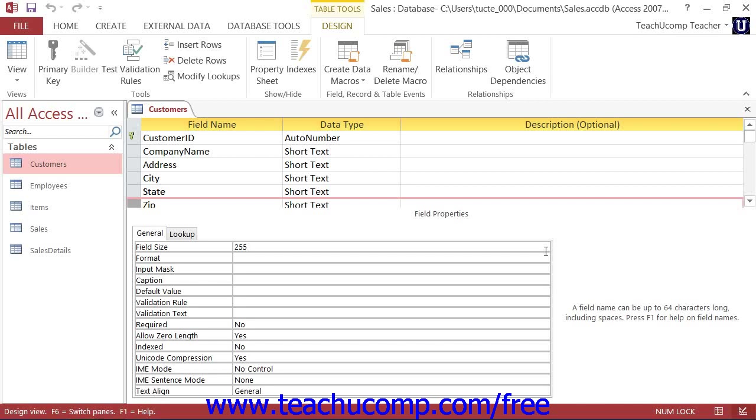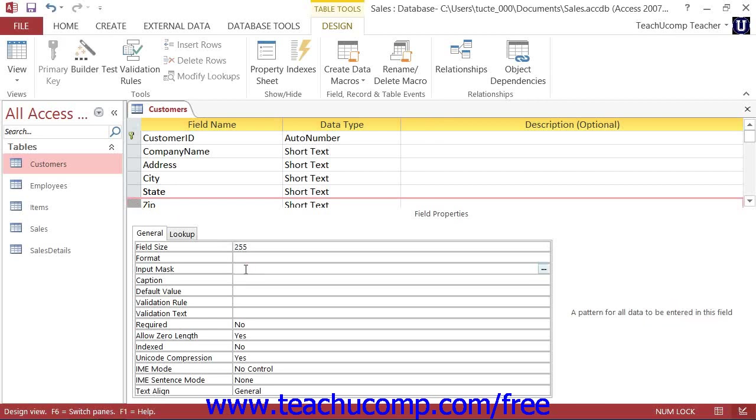To do this, first select the field to which you wish to apply an input mask. Then click into the Input Mask property, and then click the Expression Builder button that appears at the far right end of that property box.